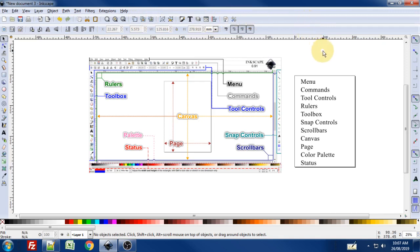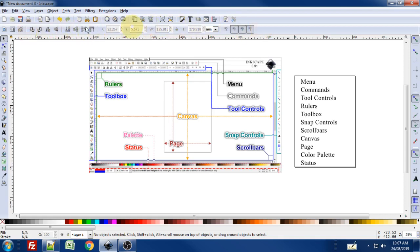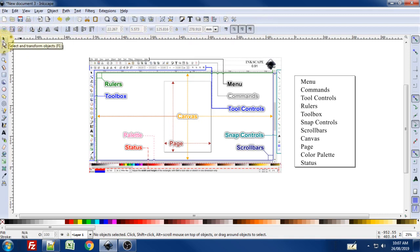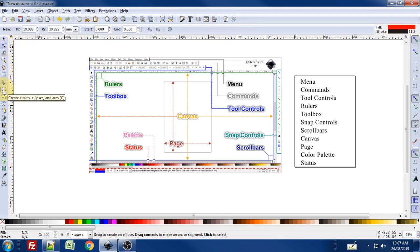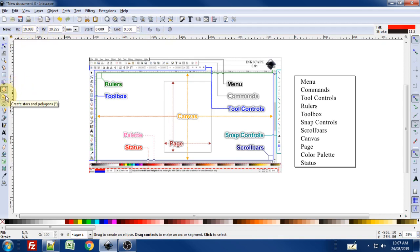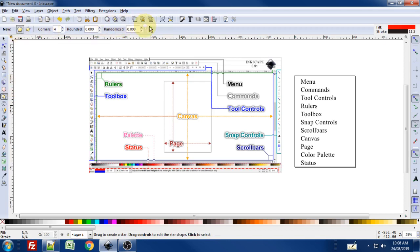Below that we have the tool controls. This is a pretty important section to understand. These little icons that you see along here horizontally change depending on which tool you have selected. Right now I'm in the select and transform objects tool, which means these are some of the options I have. If I go to the ellipse tool, notice that my options for that tool have changed. Similarly with the polygons tool, I have new options again. The tool controls are specific to the tool that you are currently using.